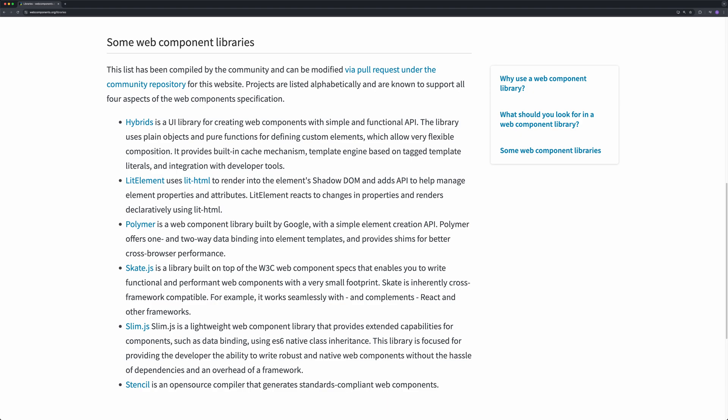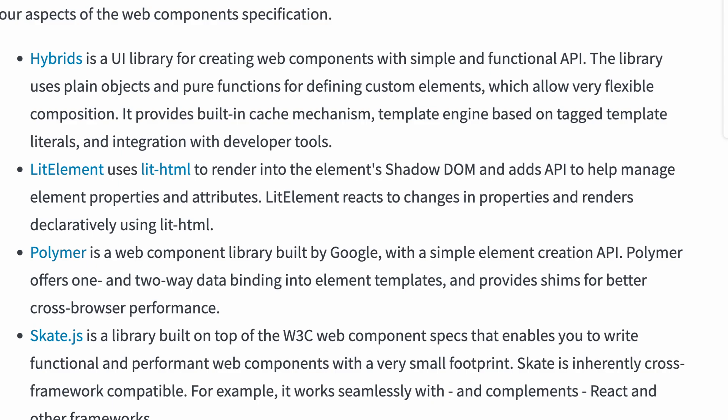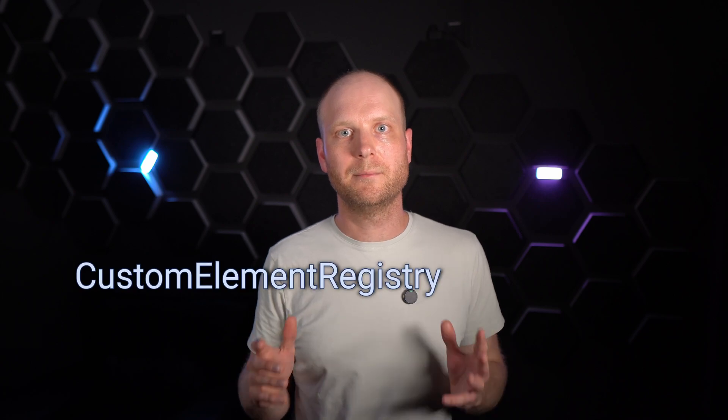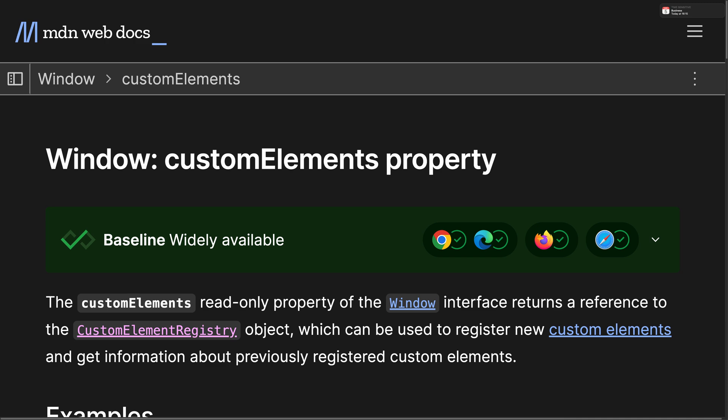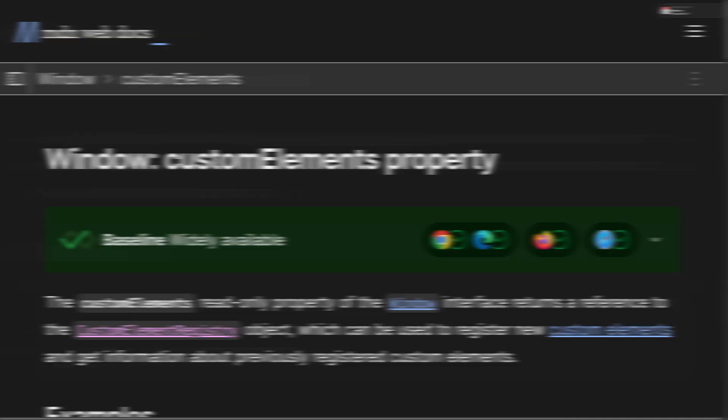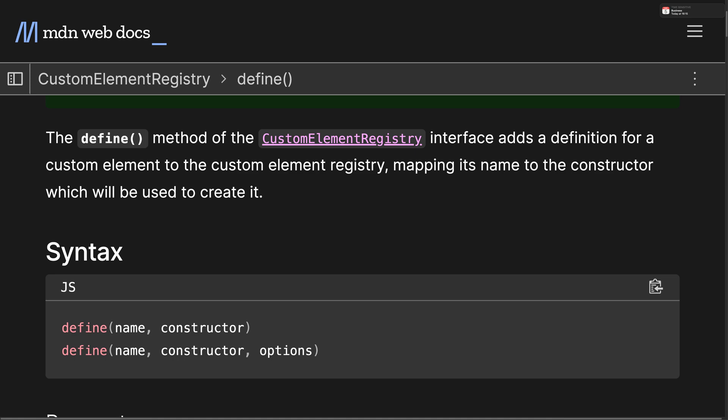Luckily, there are some libraries to efficiently create maintainable web components. I've had a great experience with LIT so far. The second issue I had with web components is the custom element registry. This registry is globally exposed on the window object and you can call the define method on it to register those components. At first glance, this may look like a nice feature, because we can register this component only once and use it anywhere within our page.